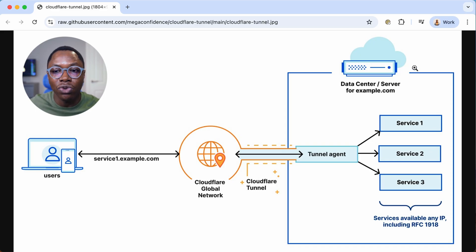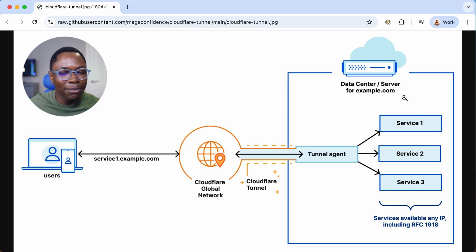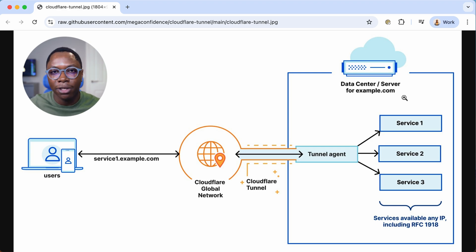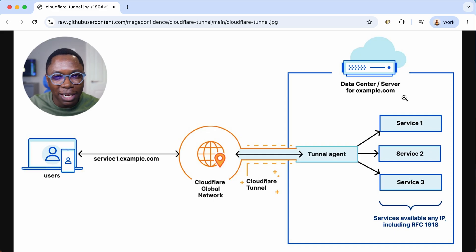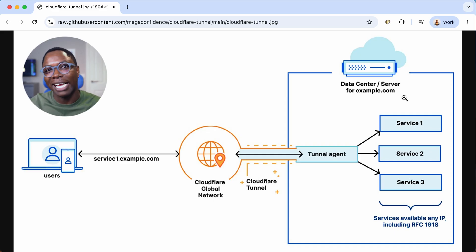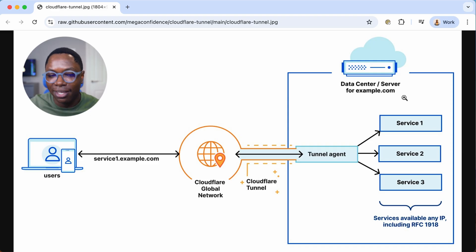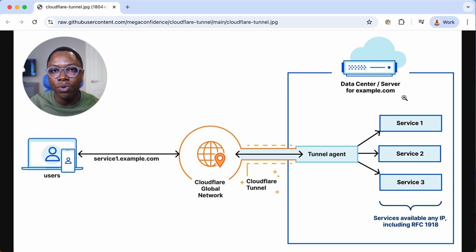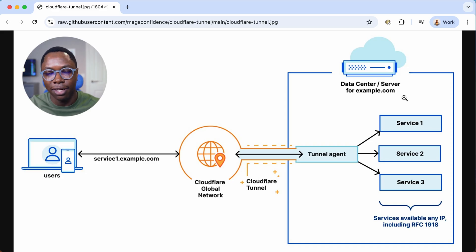This means you don't have to expose your entire server to the internet. You don't have to worry about setting up firewall rules, opening ports on your router, worrying about static IP addresses, or setting up VPN servers and clients — and all of this is free, which makes it really awesome. Let's get into actually setting this up.